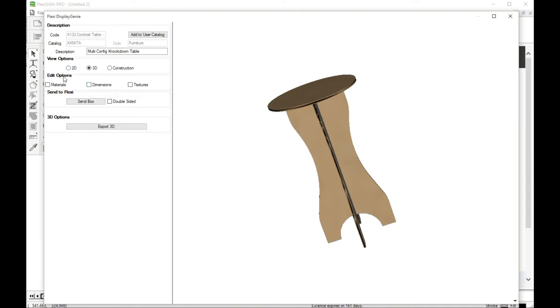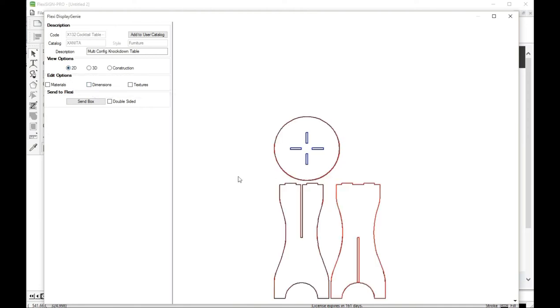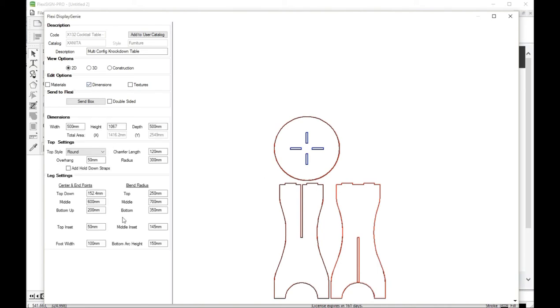We're going to go back to our 2D mode and let's just start making some changes to the table so we can see. If we go into dimensions there's quite a number of things that we can do.